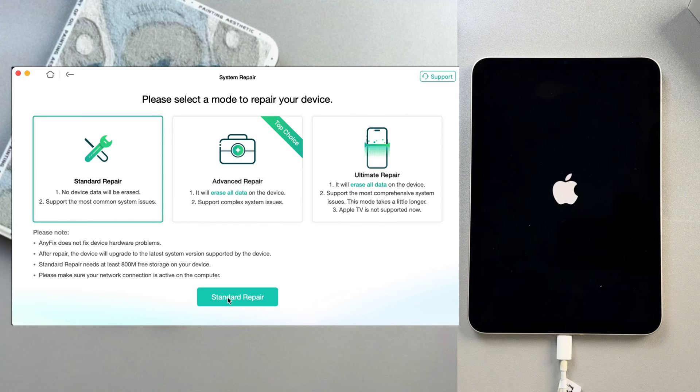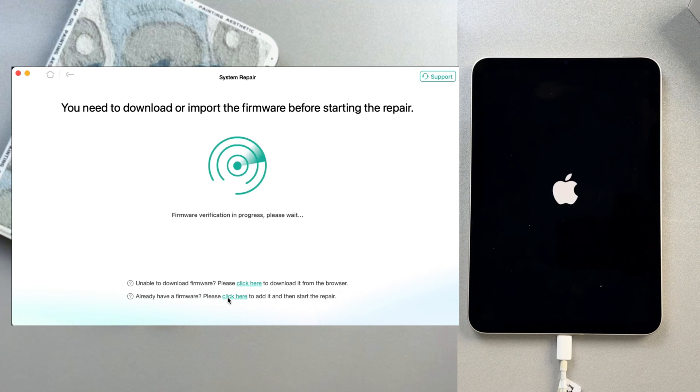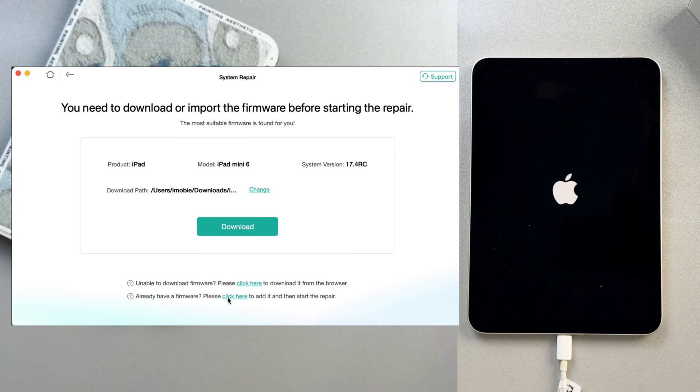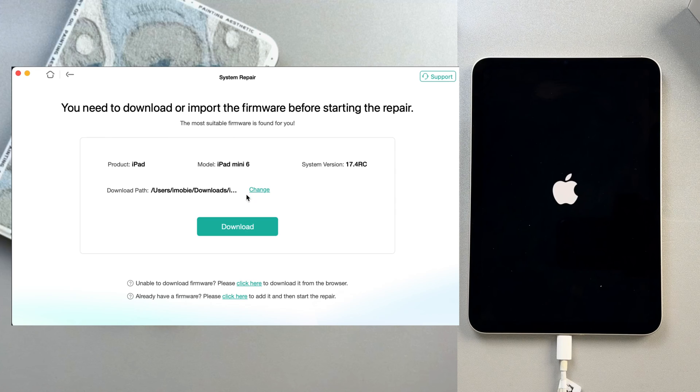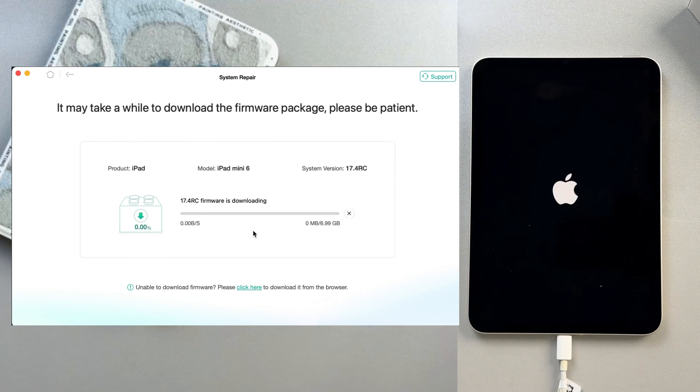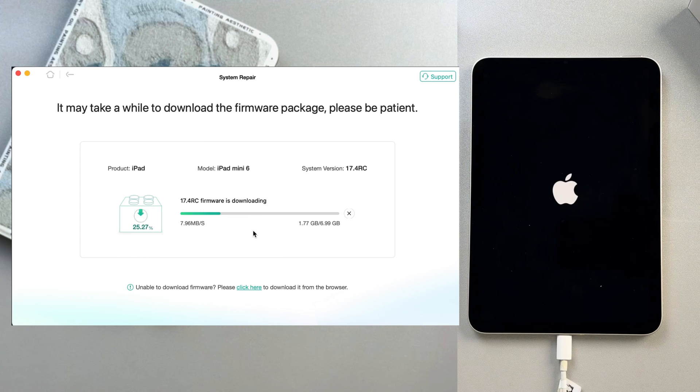Then we need to download or import firmware before starting the repair. You can see your device info here and customize the download path. Click on the Download button. The downloading is in process. Please wait patiently.